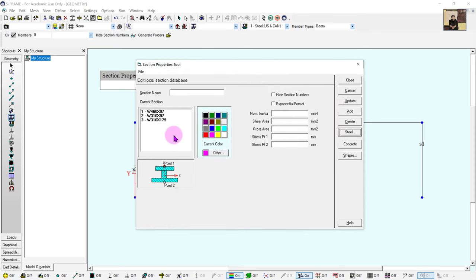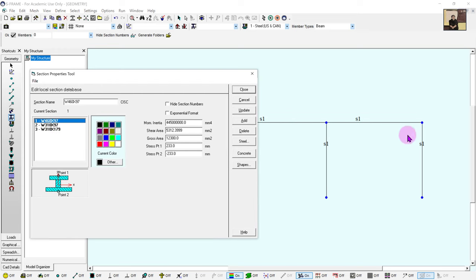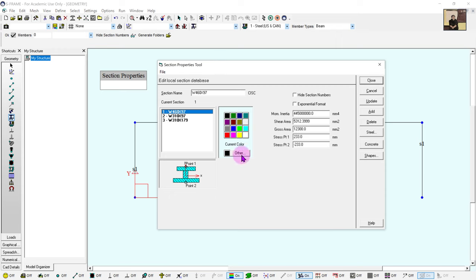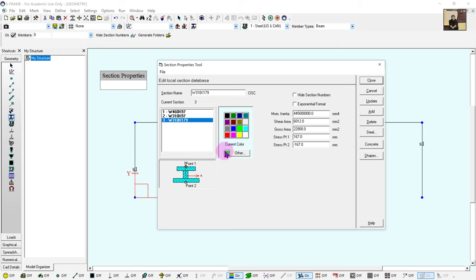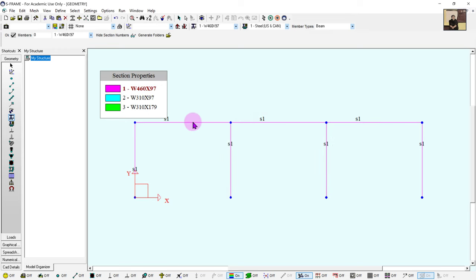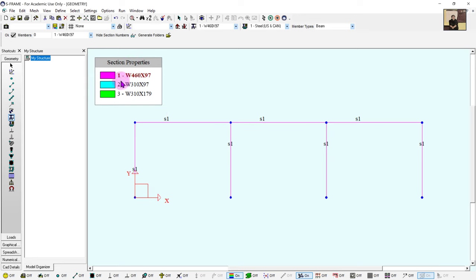We now have three sections in our model. Before assigning sections, I like to define colors to help remember them. By default all sections are black, making it very hard to distinguish one from another. So I give them color: beams will be pink, most columns will be light blue, and our one heavier column will be green. Now it's clear — green, blue, and pink are defined. Closing this, by default it assigns all members the default section, so right now everything is a W460x97.